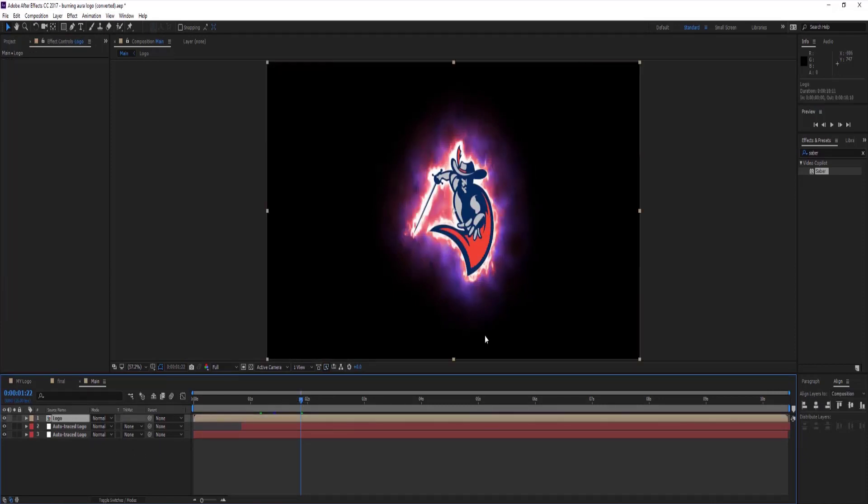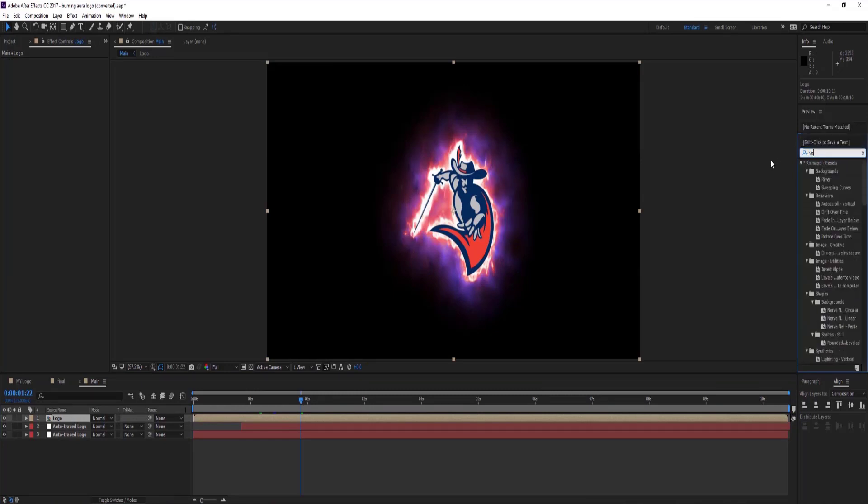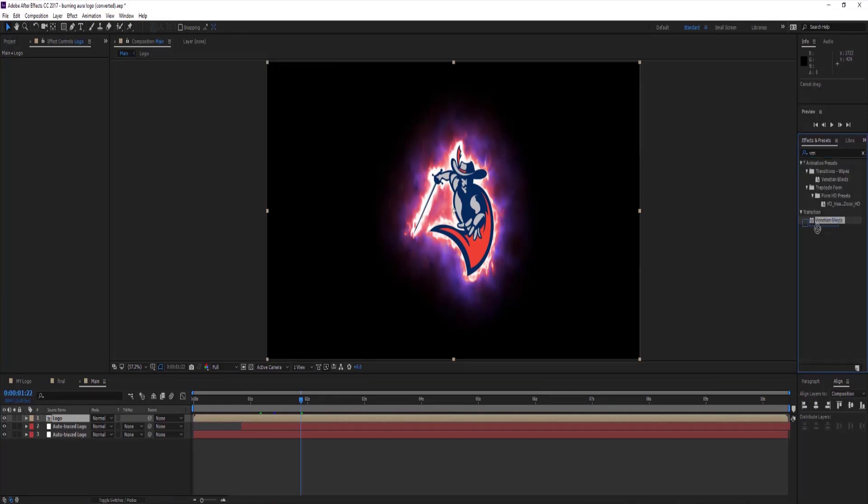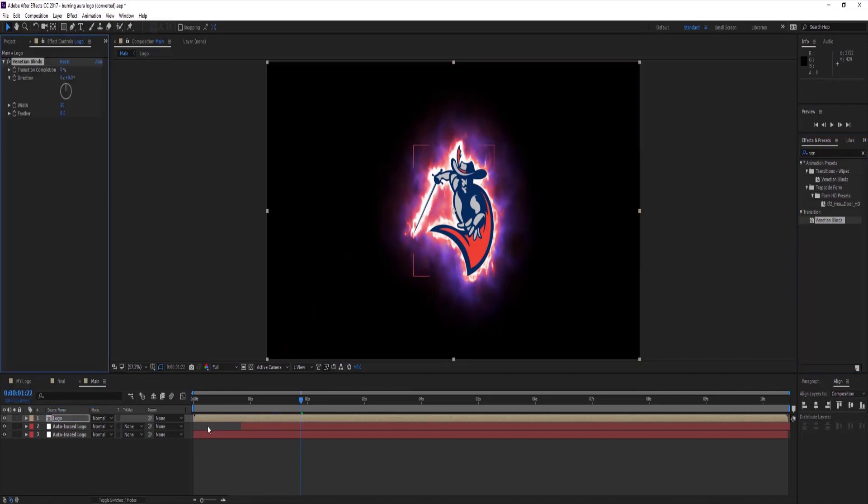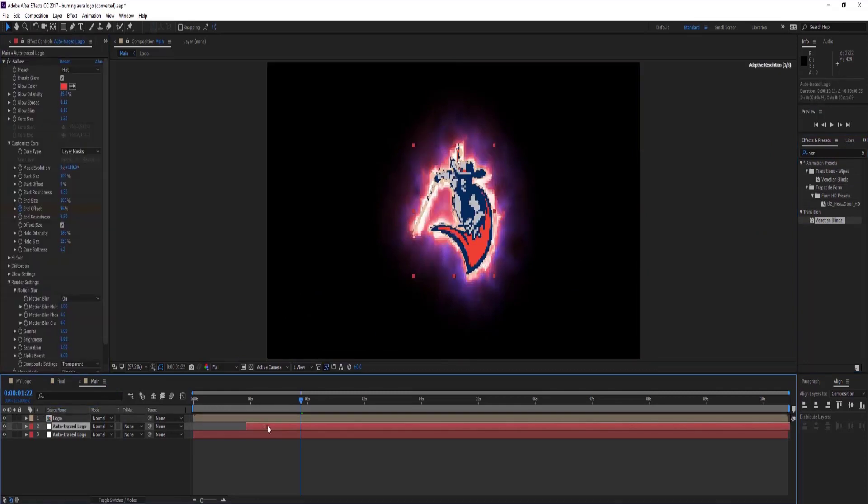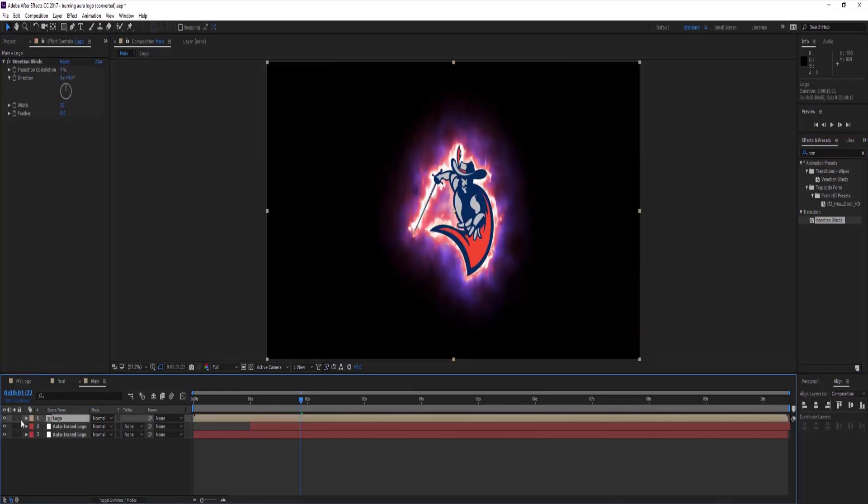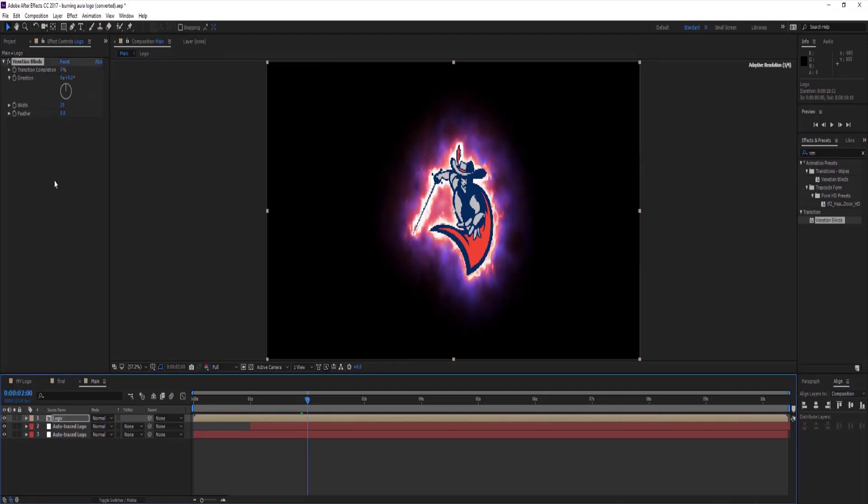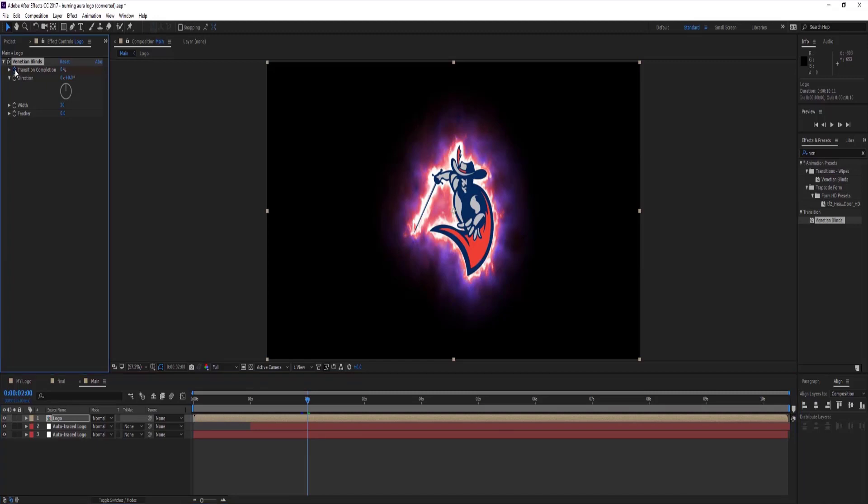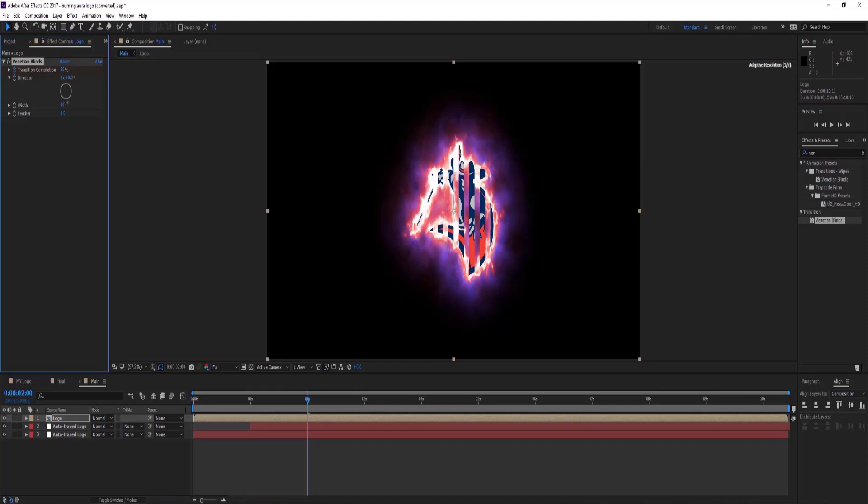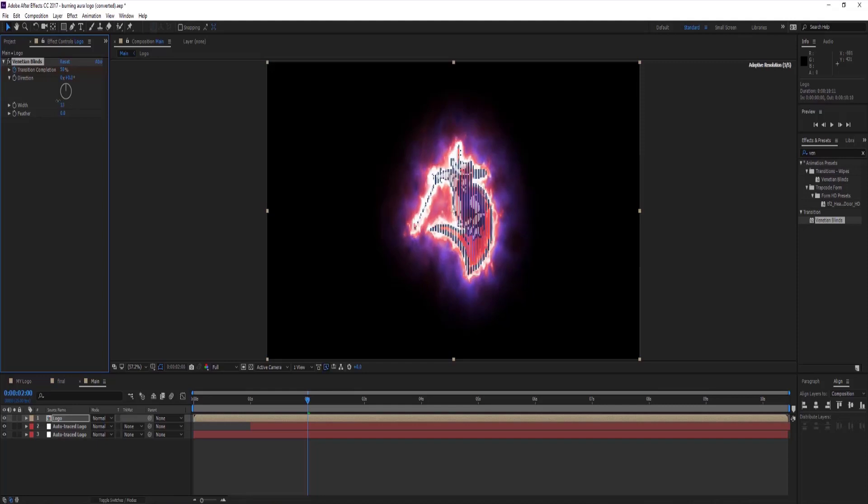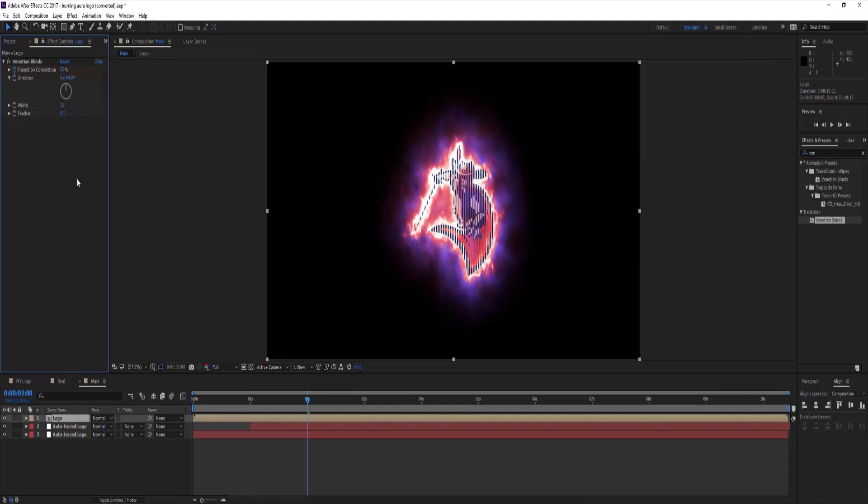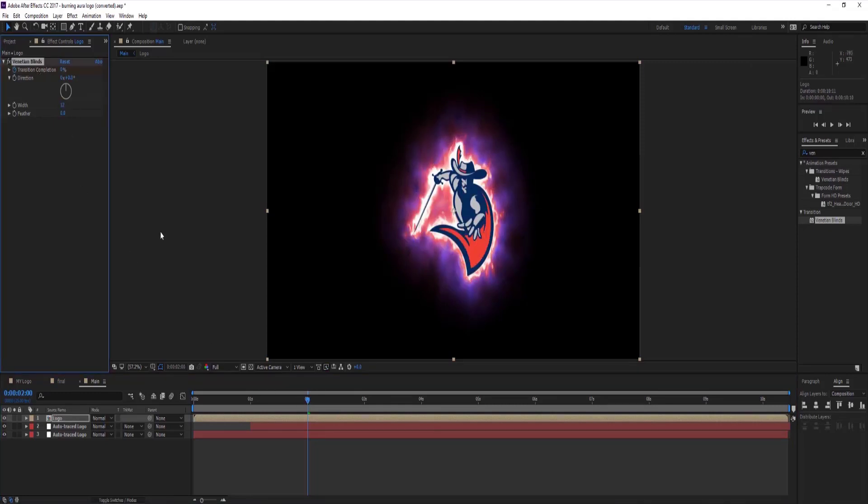Select logo comp, go to effects and presets tab and choose venetian blinds. Go to 2 seconds on timeline and make keyframe on transition completion to 50%. Change width to 12 and again change transition completion to 100%. After that move half second forward and make it to 0%.